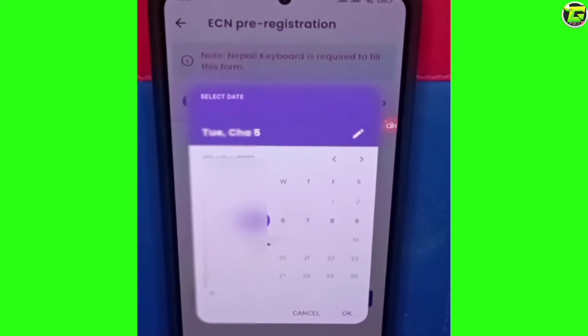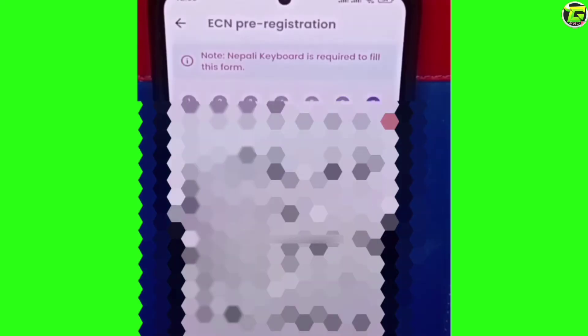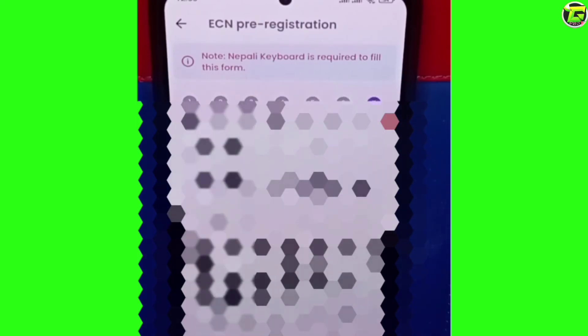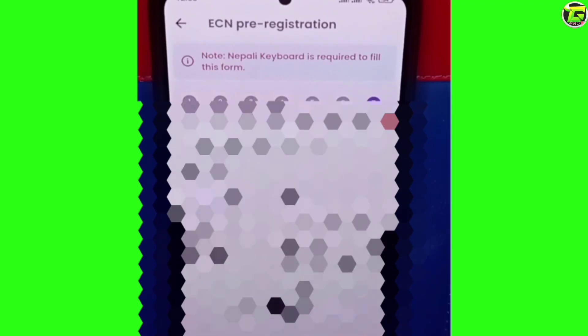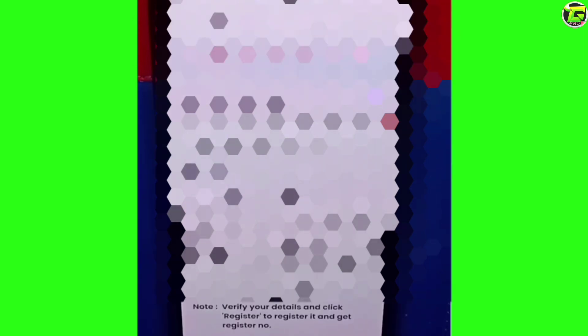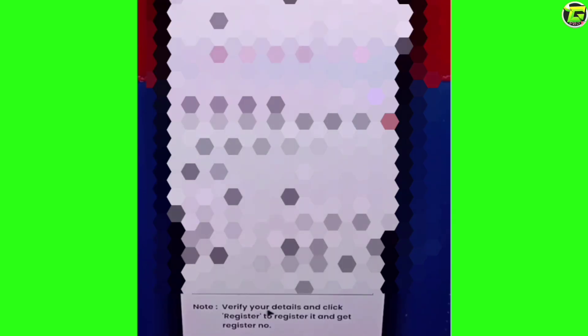We can take a list of the post date. This date will be available to us. The process is available. Now we have to see the same data, and we can see the same data in draft as well. You can see, verify your details and click register to register and get a register number. You can see the details in the draft.